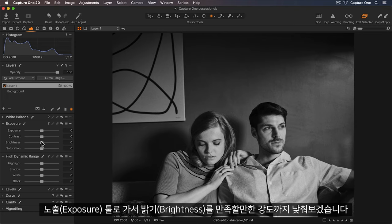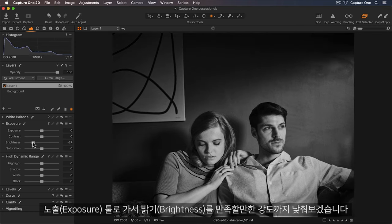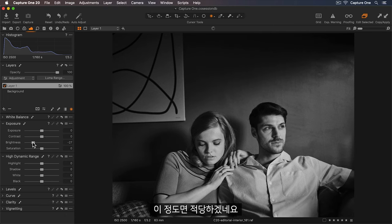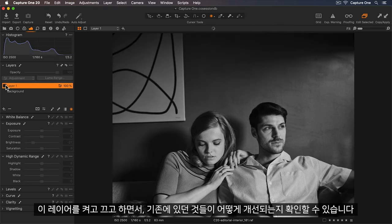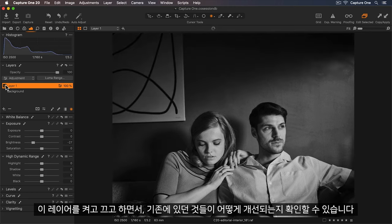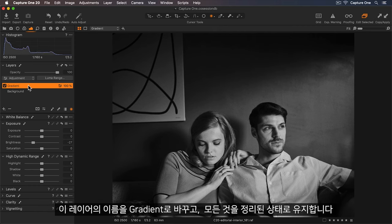So I'll go to my Exposure tool and just lower the brightness until I'm happy with the intensity. So this works for me. If I turn off this layer and now back on, you can see how this just enhances what's already there. Let me rename this Layer Gradient so we keep everything organized.